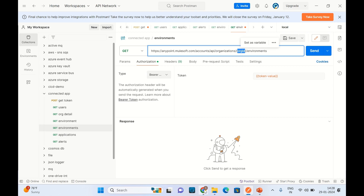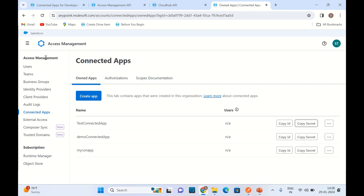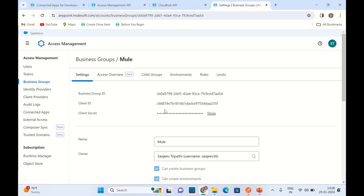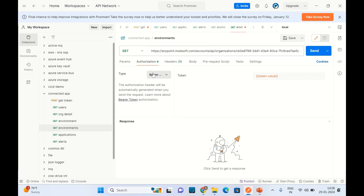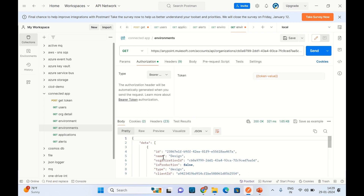To retrieve the organization ID, I will go to Business Groups, search for my organization, and this is my organization ID. I will replace it here. I am passing Authorization Bearer token using the token we just retrieved from the getToken API call. Let me send it. We got the data.